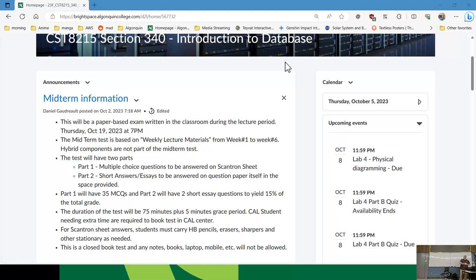You need to bring an HB pencil and a good eraser — normal pencils that make nice solid dark marks. You need a good eraser because Scantron is as picky as can be. If you need to, you may have to redo your Scantron sheet, which is okay — if you can't erase it cleanly, that's when problems happen.